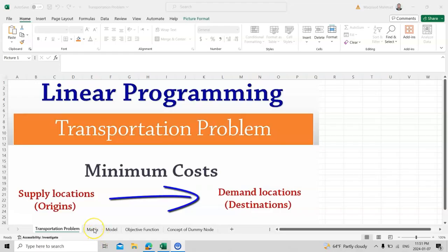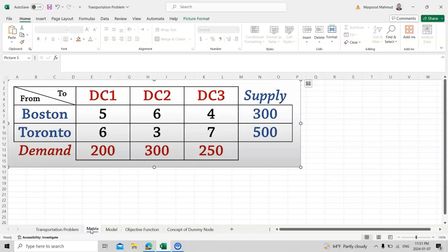For example, if you want to transfer products from Boston to Distribution Center 1, the cost is 5; from Boston to Distribution Center 2, the cost is 6; from Boston to Distribution Center 3, the cost is 4 dollars. The total supply from Boston is 300. For Toronto to Distribution Center 1, the cost is 6 dollars.